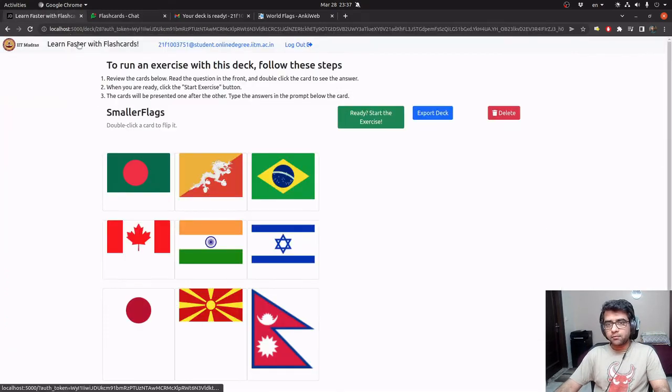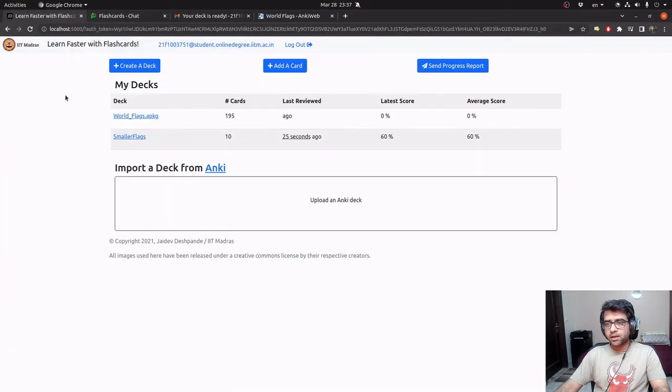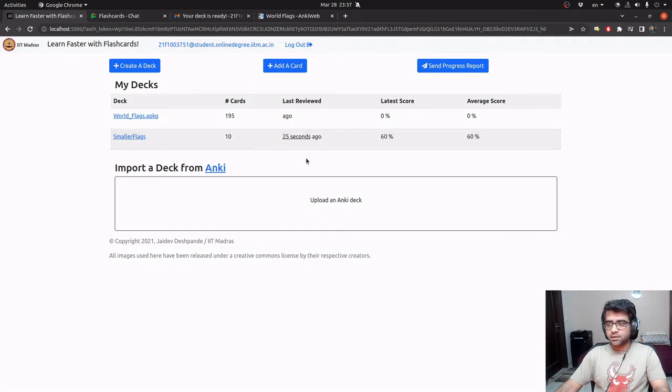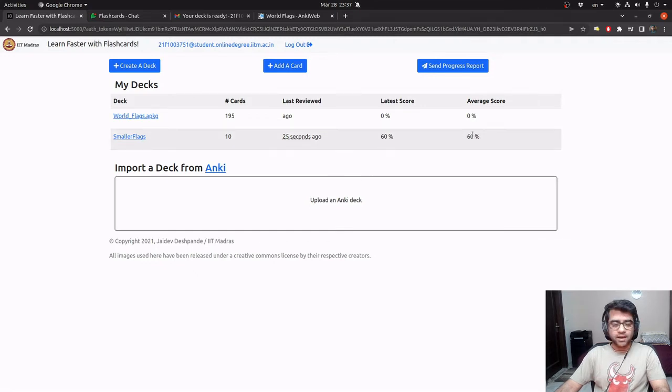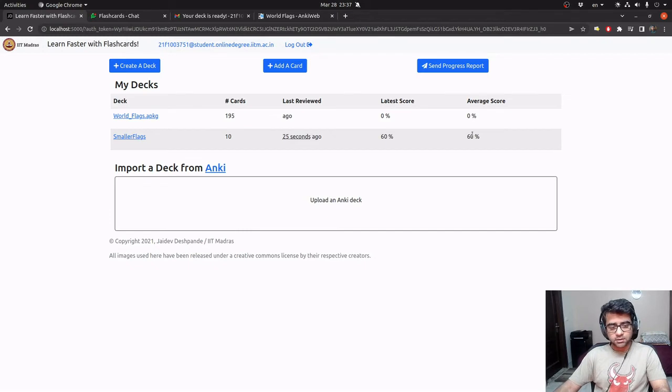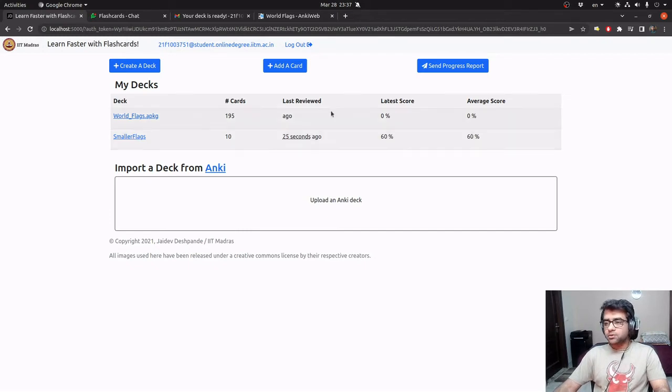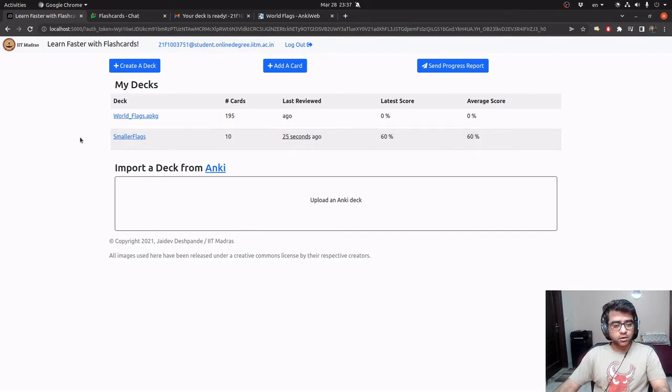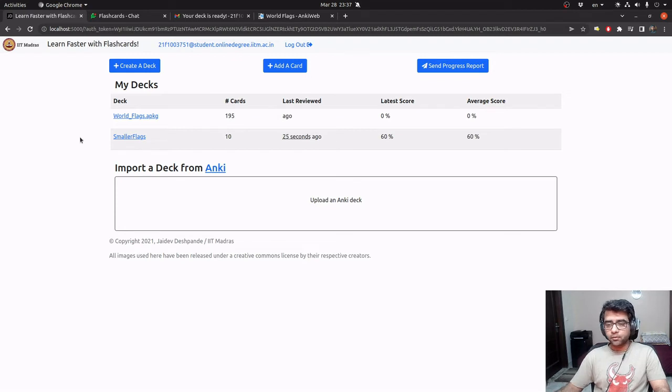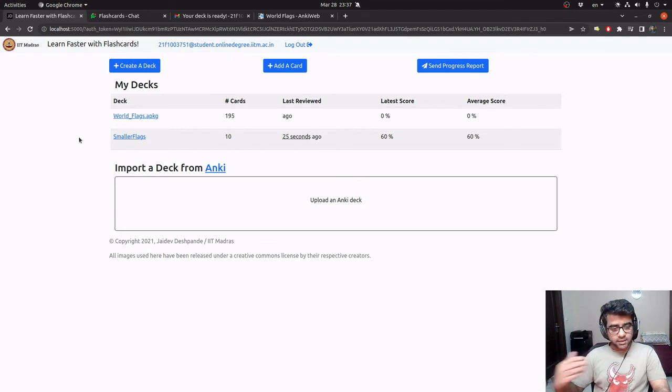And then when I go back to my dashboard, it tells me that the last time I reviewed it was 25 seconds ago. My latest score was 60%. And of course, my average score since I have reviewed it only once is 60%. So these details keep on getting updated as we go along revising decks more and more.